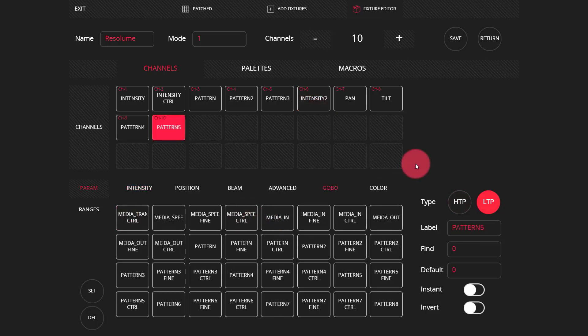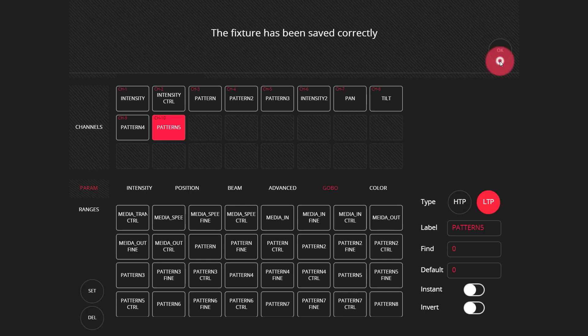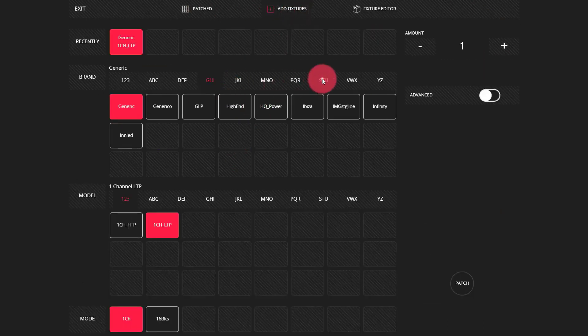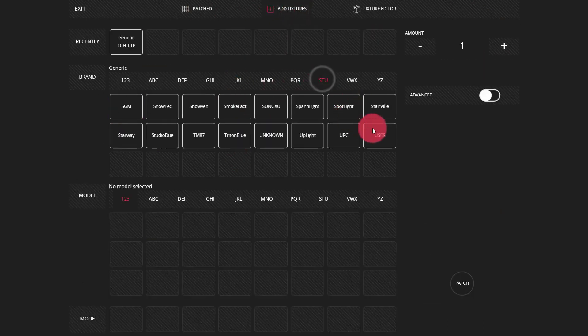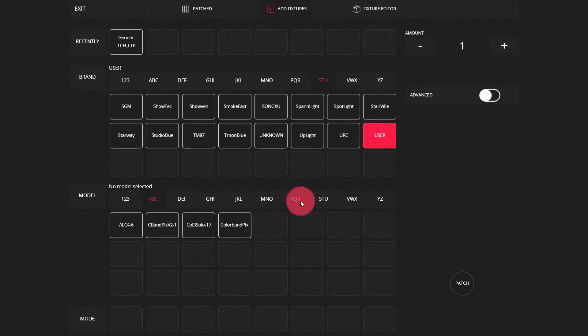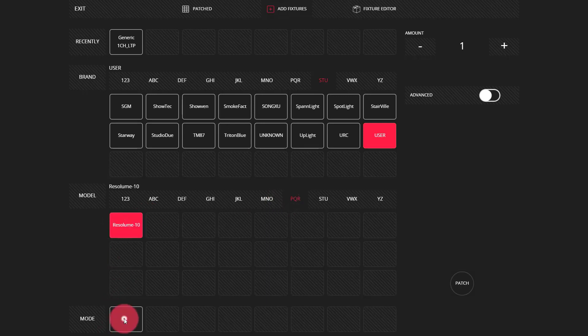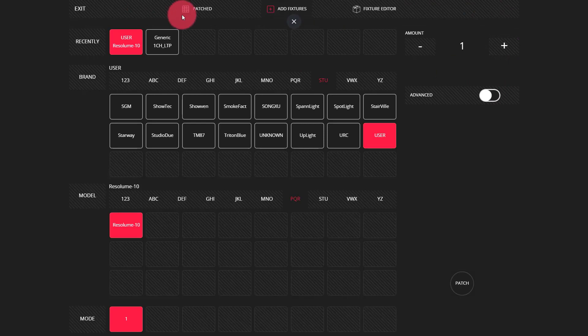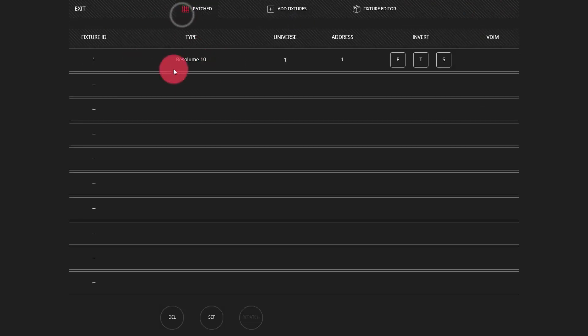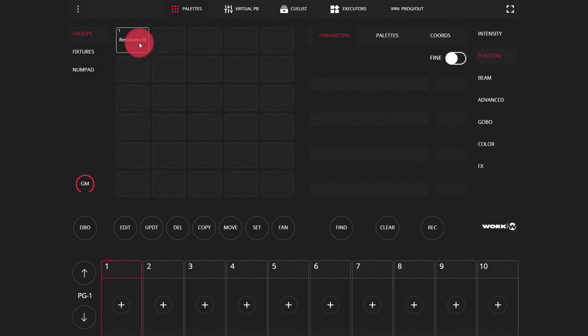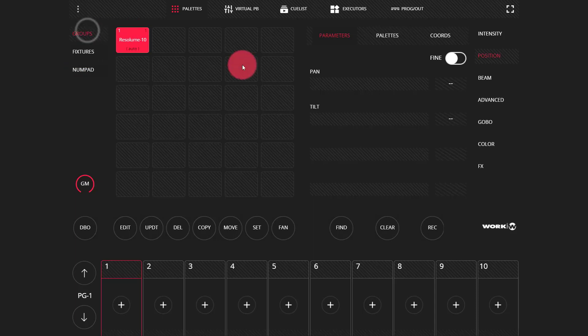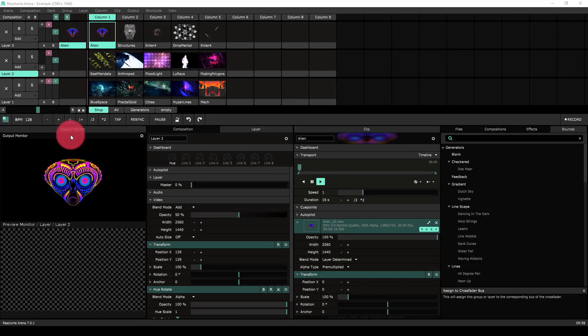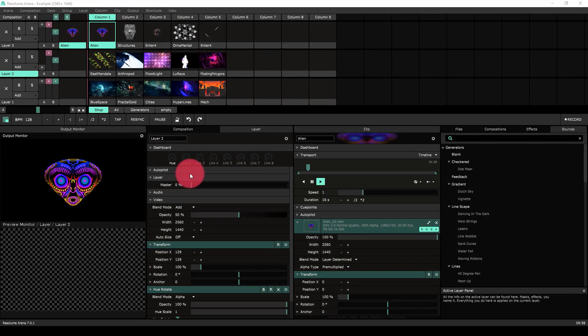So now I've gone ahead and I've synced my controls over in Resolume with this light shark profile. So now I can save it and I can go patch it. So we'll go back to add fixtures. This time we'll go to the user folder in the brand and then go to R for Resolume. Choose my mode and patch it. Now we can see there it's patched to universe one address one. And we can see it also appears in our main palettes window, just one fixture that is in one group. And we've contained all the channels that we mapped in Resolume to the light shark.